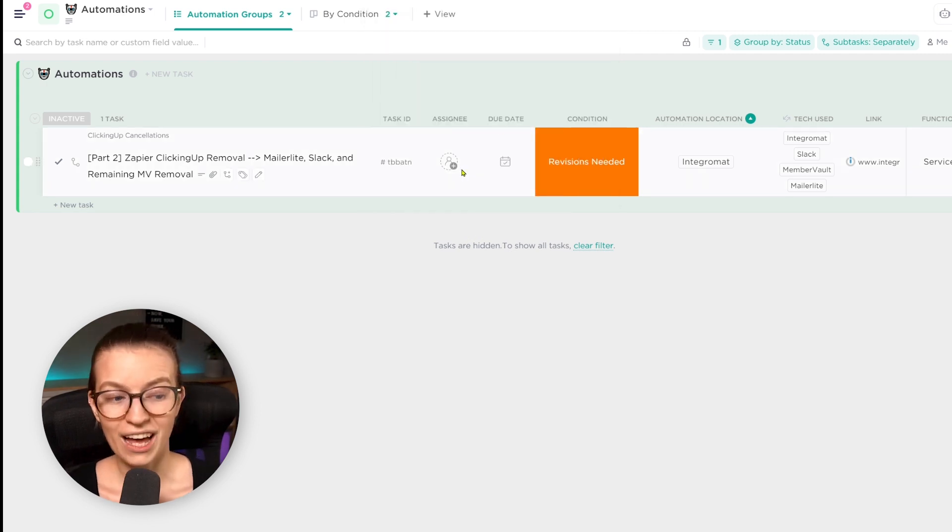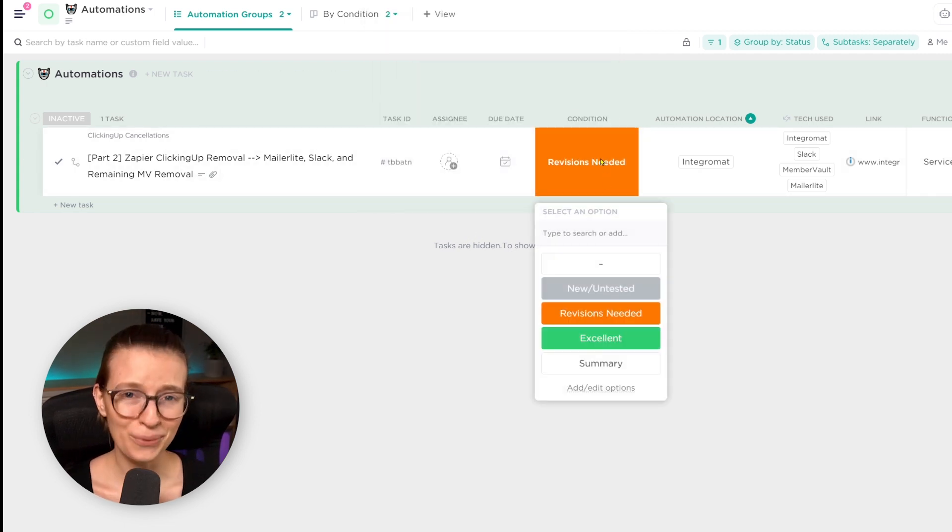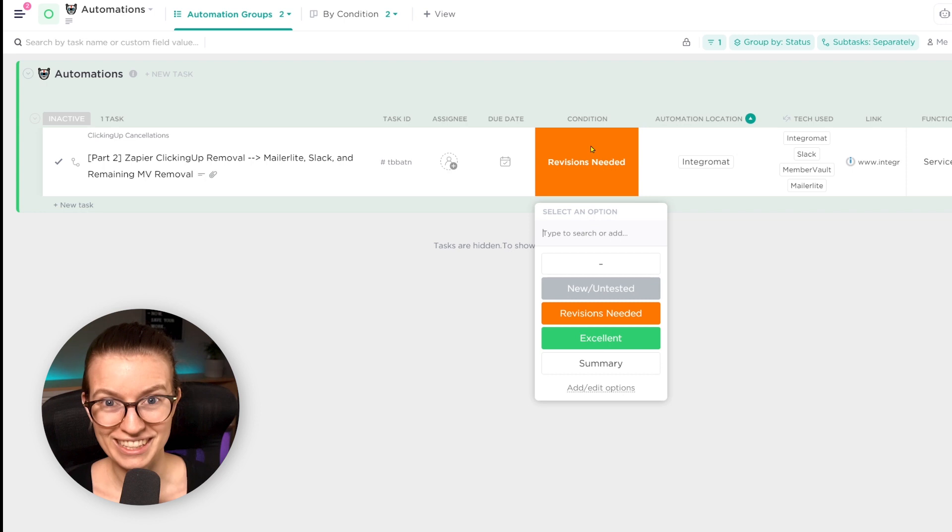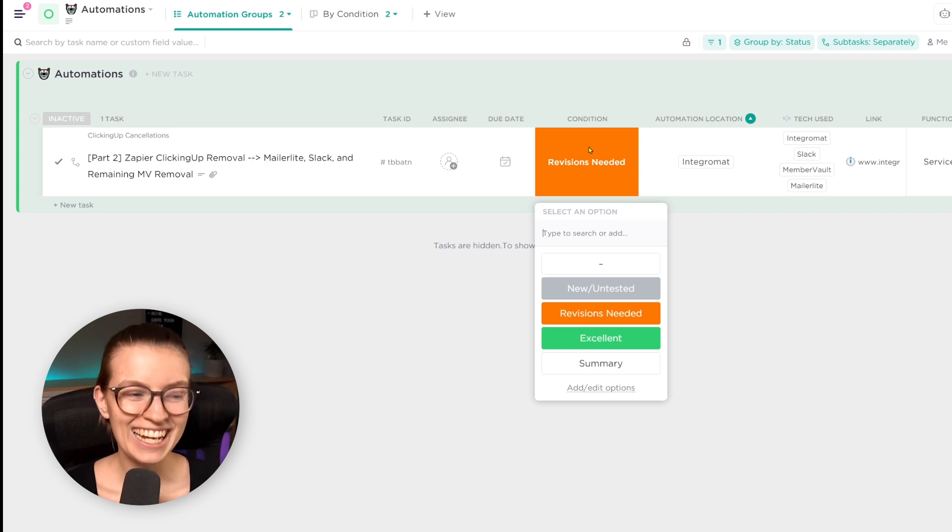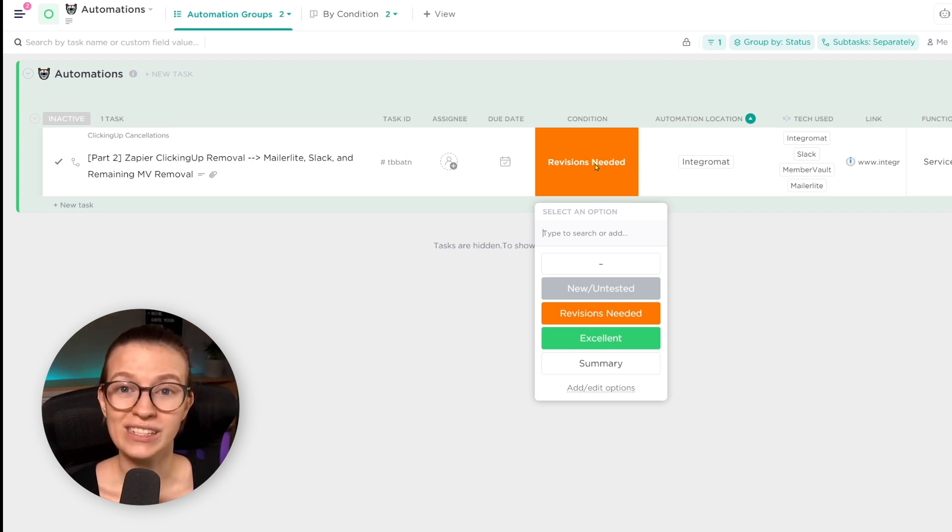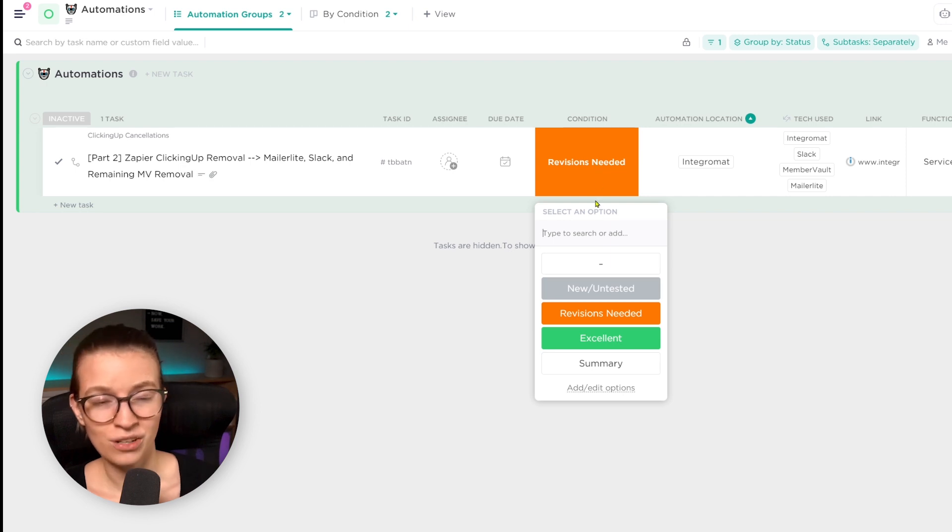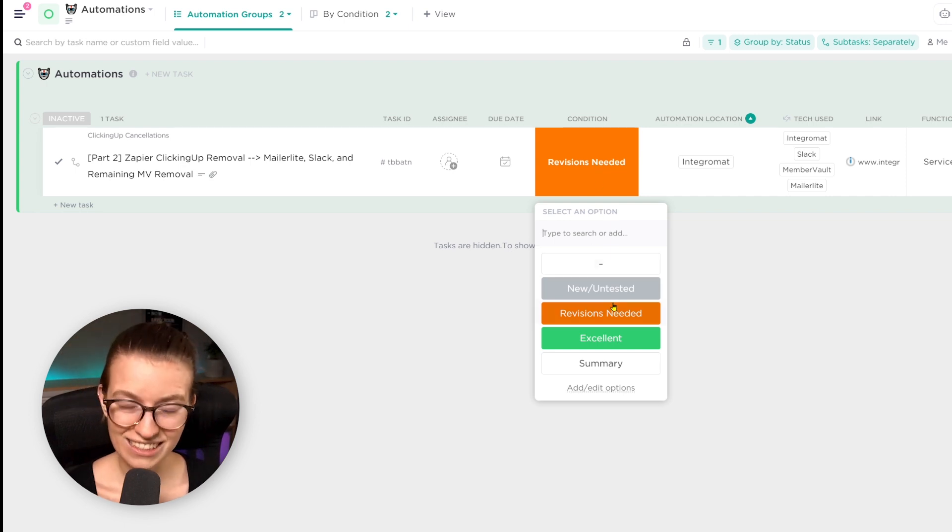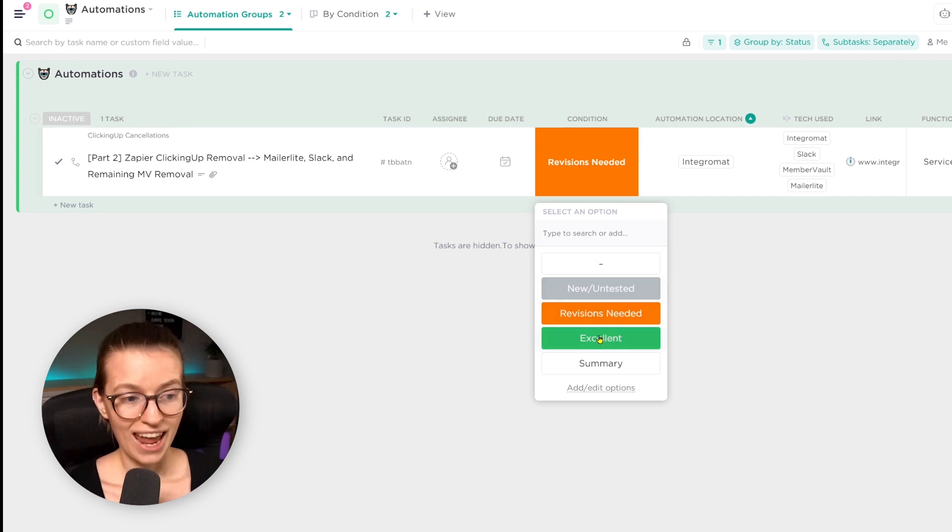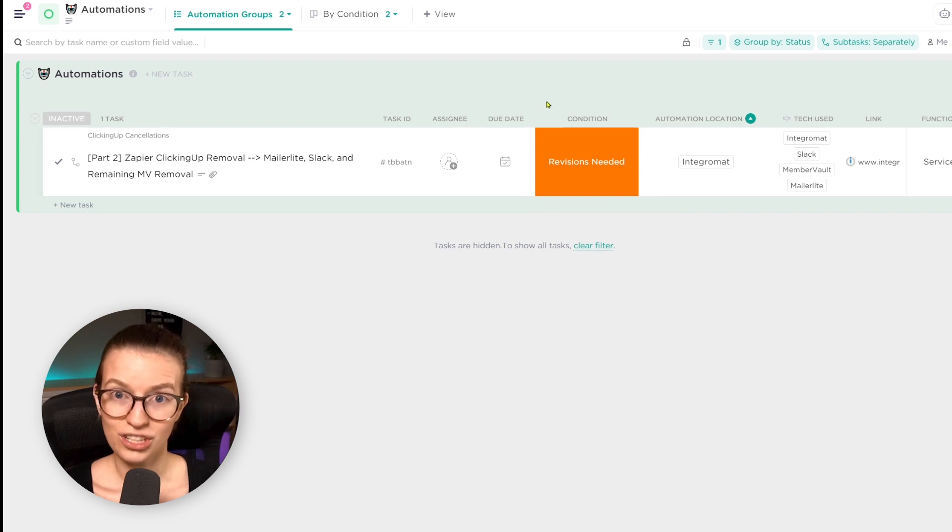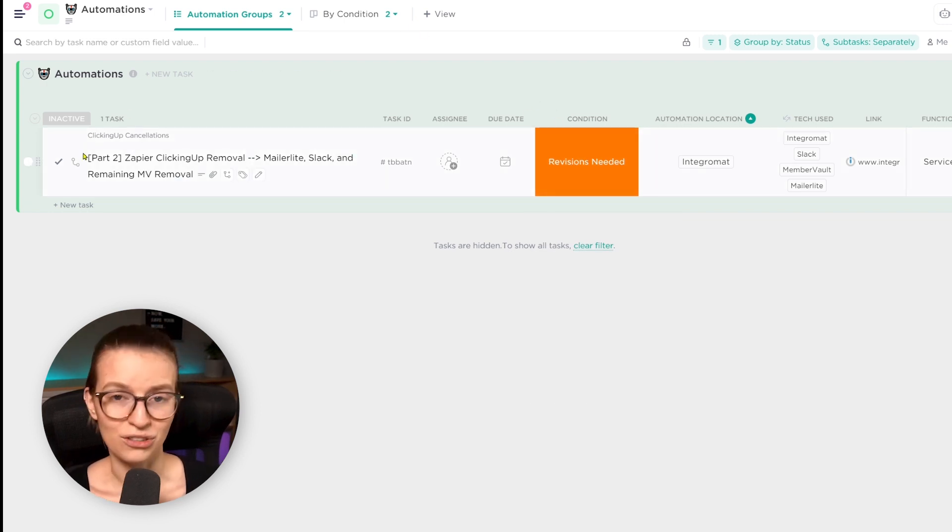To the right of that, we have condition, and this is an important one. And one of the main reasons I wanted to get this automation database up and running. The condition shows whether the automation needs revisions, whether it's in excellent condition, whether it's in testing condition or whether it's not quite working. And that condition area there, that condition column is a drop-down custom field, not our status.